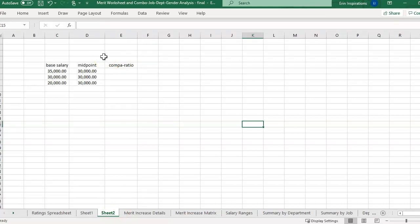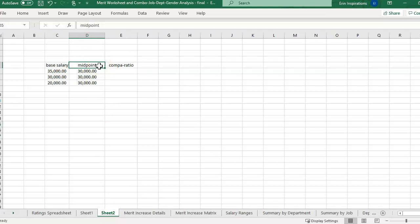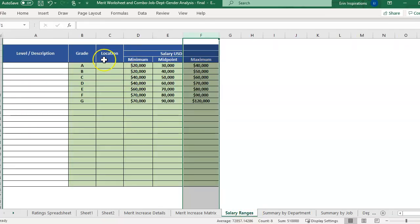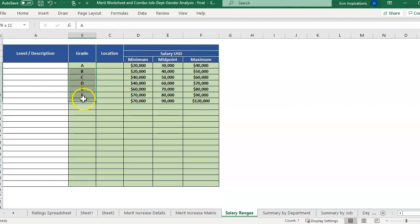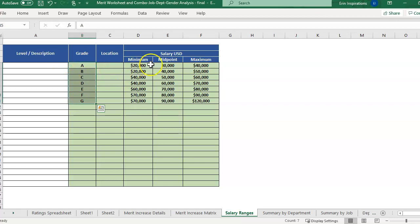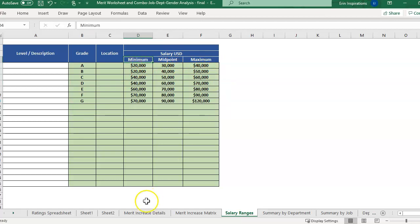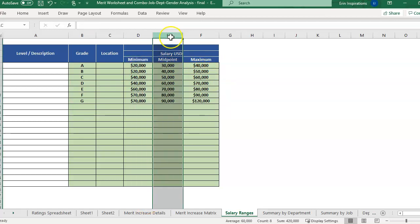So basically, if you're looking to calculate the compa ratio, you just need two numbers. You need the base salary and the salary band midpoint. So this is for companies that have a midpoint. So if you have salary ranges or salary grades, it's just different ways to slot similar jobs into the right grade or right level. And then you're having a minimum, a midpoint, and a max per grade. So that compa ratio is only going to be looking at the midpoint.